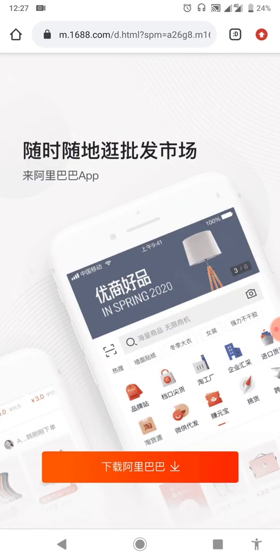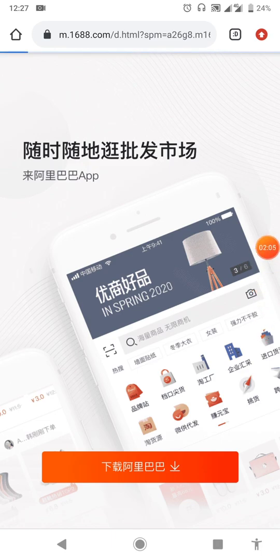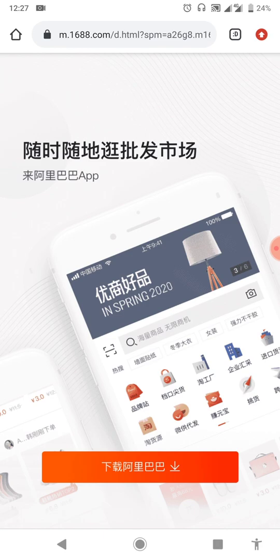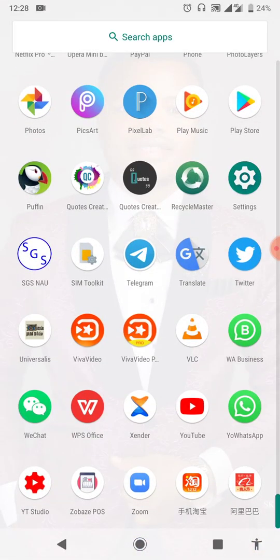Once you come to the app page, click here to download. You may see a warning saying the app might contain harm — the reason it says that is because this app is not on the Play Store. But that shouldn't be a problem; just download it and install it. Once you install it and launch it, it will bring you to this page.